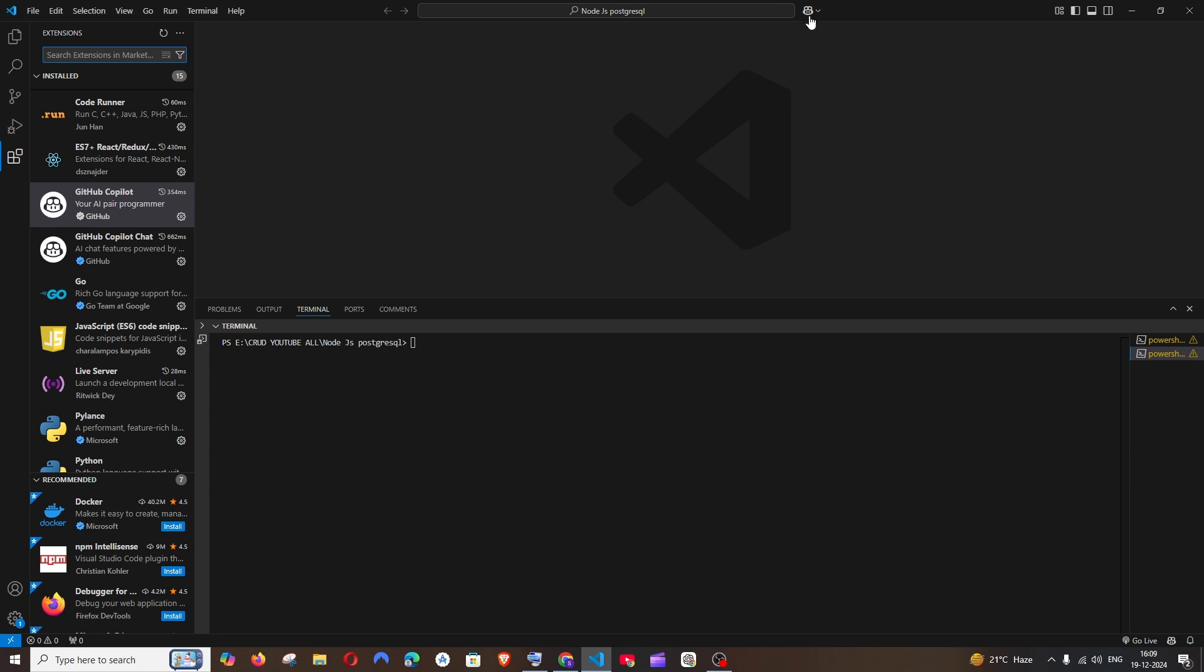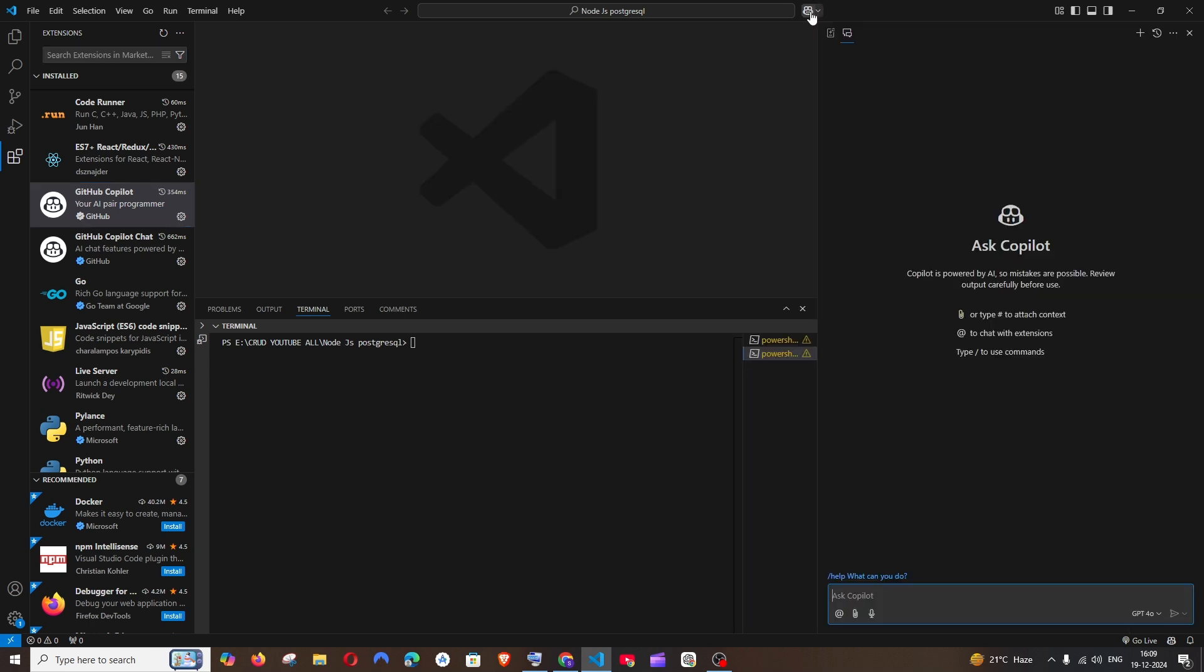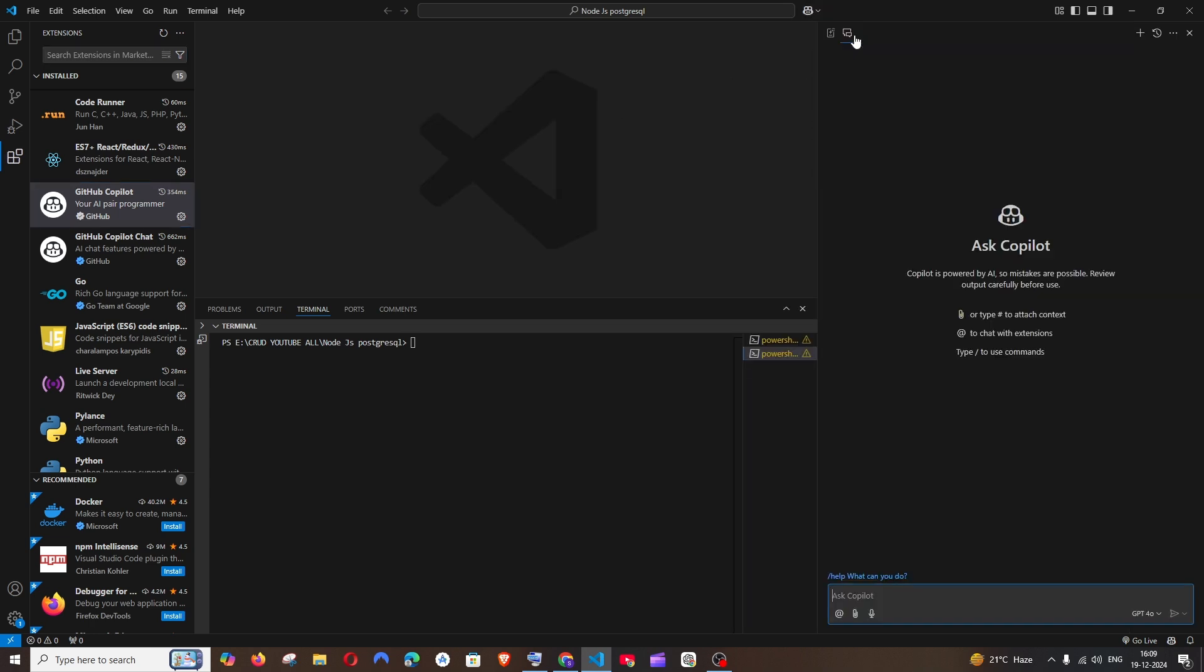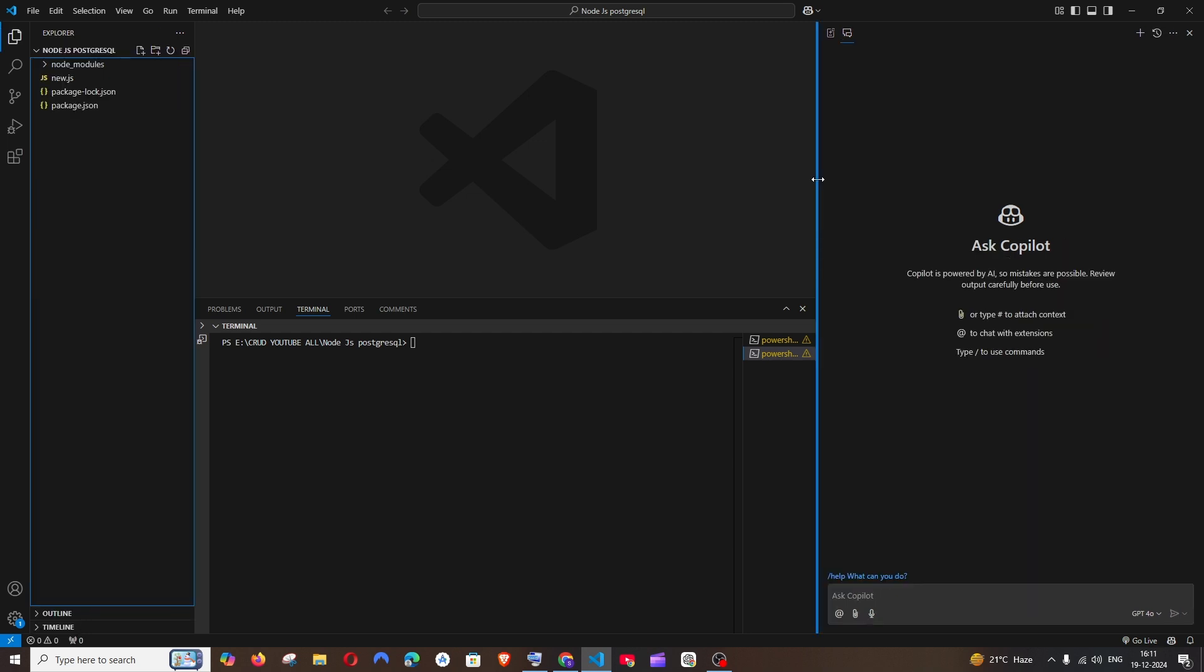Also at the top you'll be having an icon like this. If you click this it will automatically open the chat.